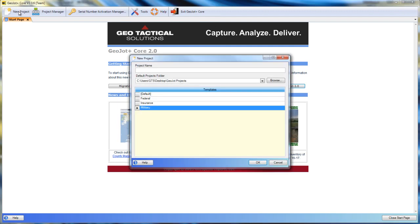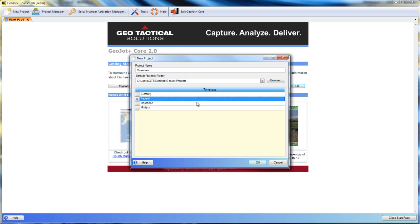To begin, we will start with the new project tab, and we will name our project. The project will be saved in this location here, and if we have any existing templates, we can use those.